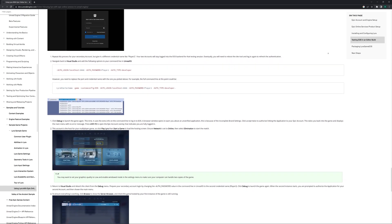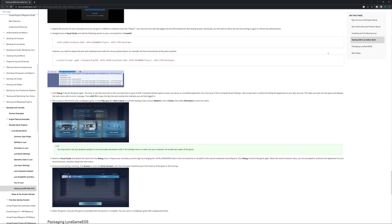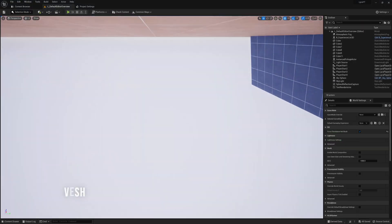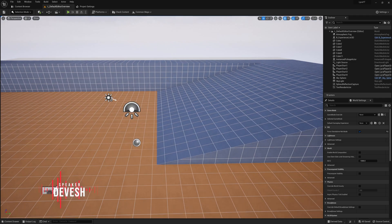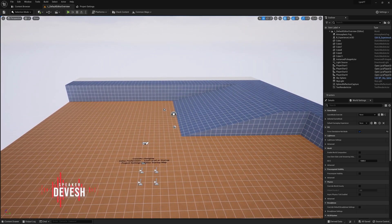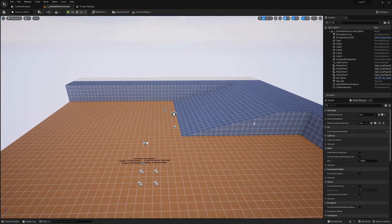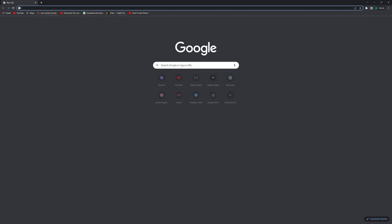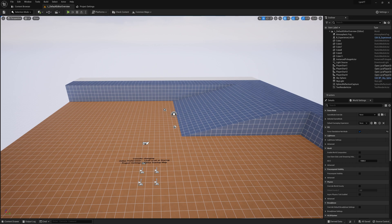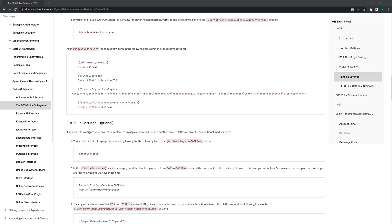We are also going to change the login method. The current login method is not good — as you can already see on the screen, you need to pass the login method and different data using the command line, and you have a custom file for the EOS thing. Because all our videos are based on the default engine.ini and the normal methods, we are going to change Lyra's method to that.